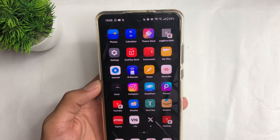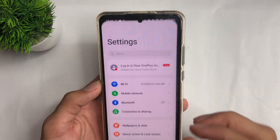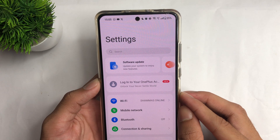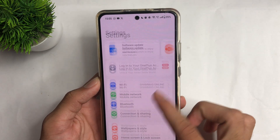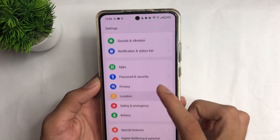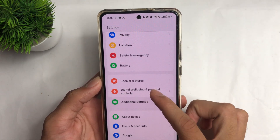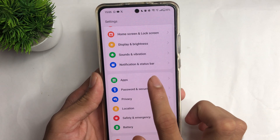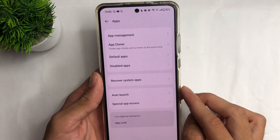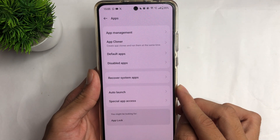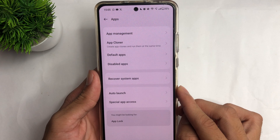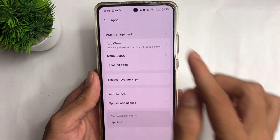First of all, open your mobile settings. After opening the mobile settings, go to the Apps option. Click the Apps option, then click the App Management option.